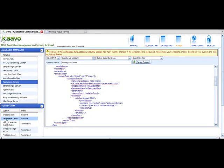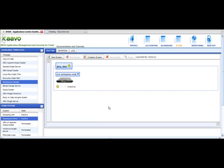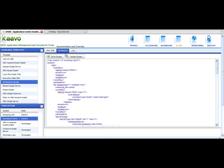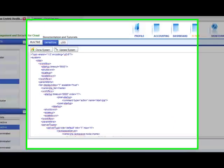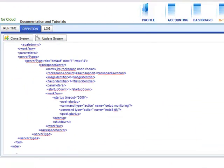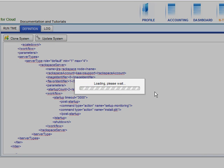Go to the Deployed system. Click on Definition tab. Scroll down. Let's increase the number of servers to 2. Click on Update System to save changes.